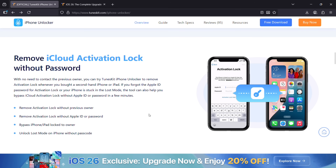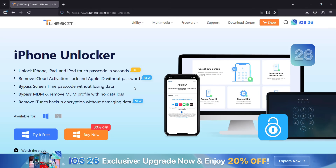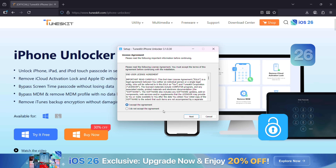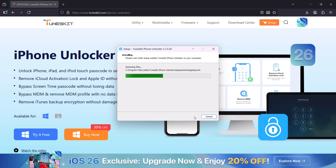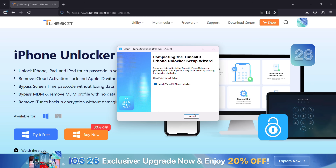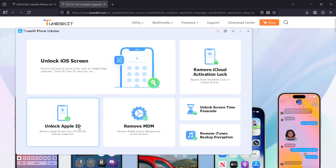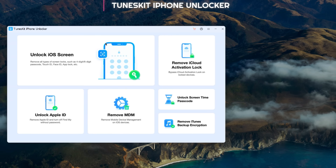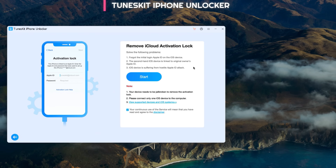Let me give you a step-by-step guide on how to do it. First, install iPhone Unlocker by TunesKit — after downloading, follow the on-screen instructions to install it. This is the user interface with all the features I talked about. The first one is if you forgot the screen lock password, and here you have the Remove iCloud Activation Lock option.